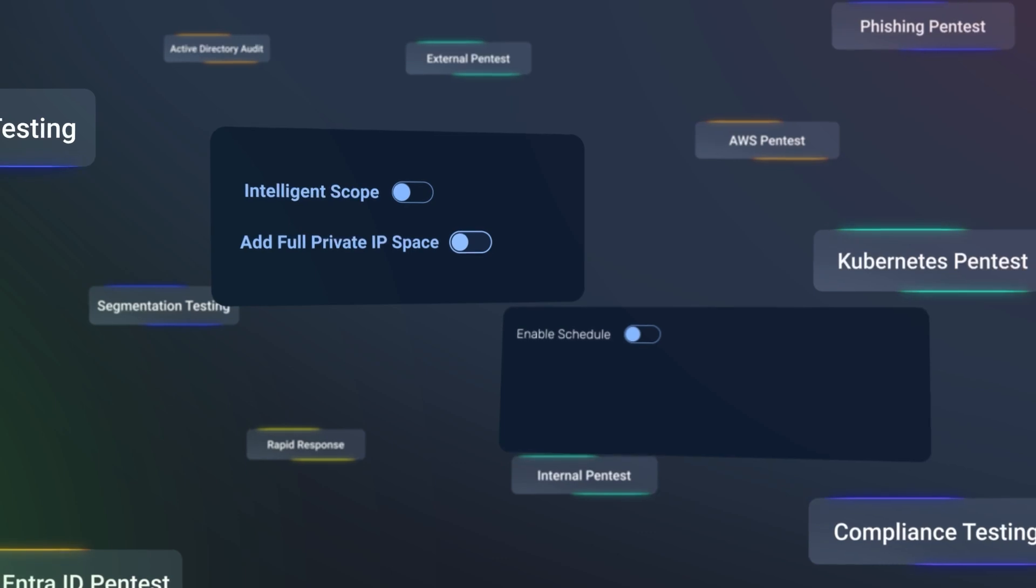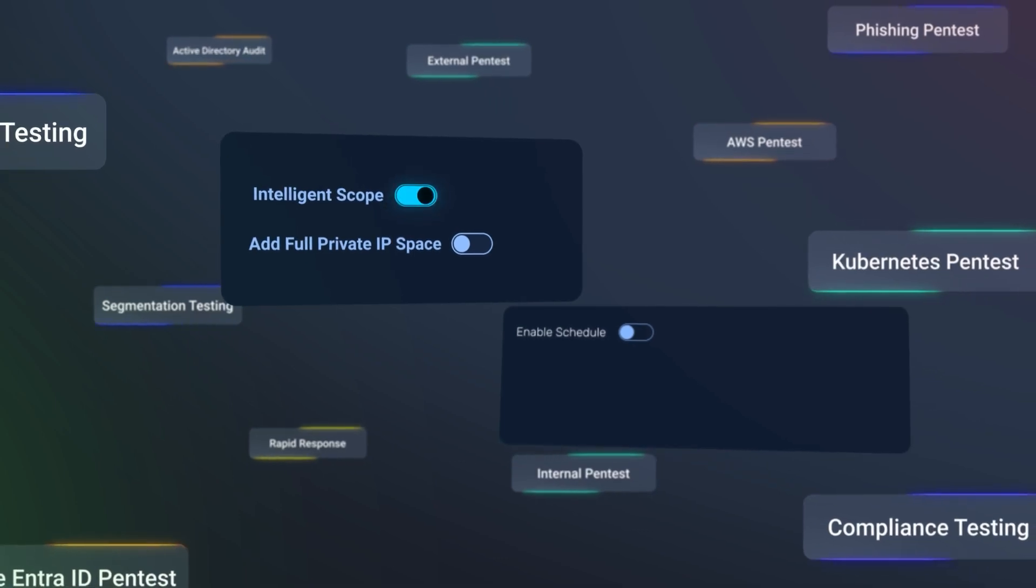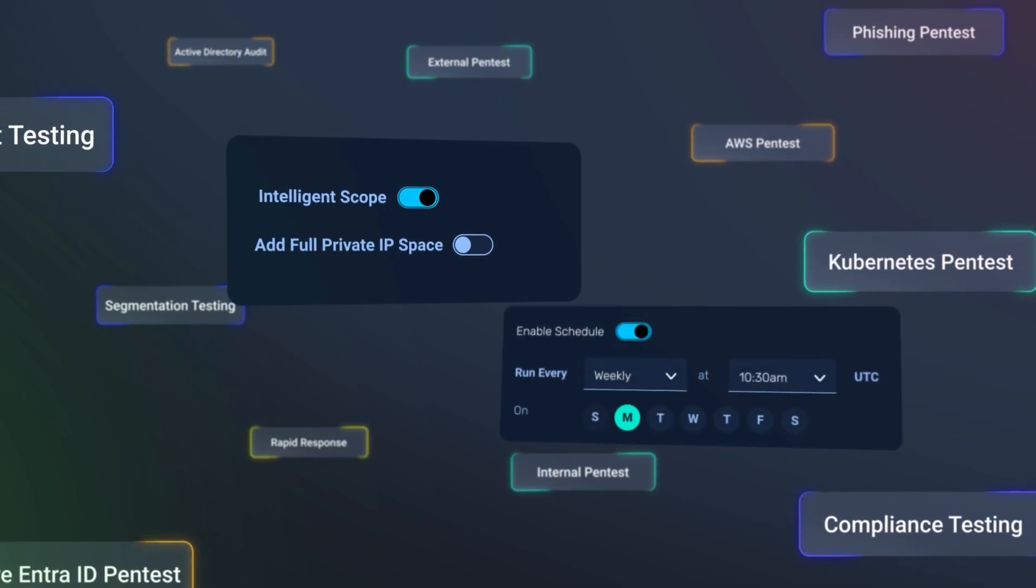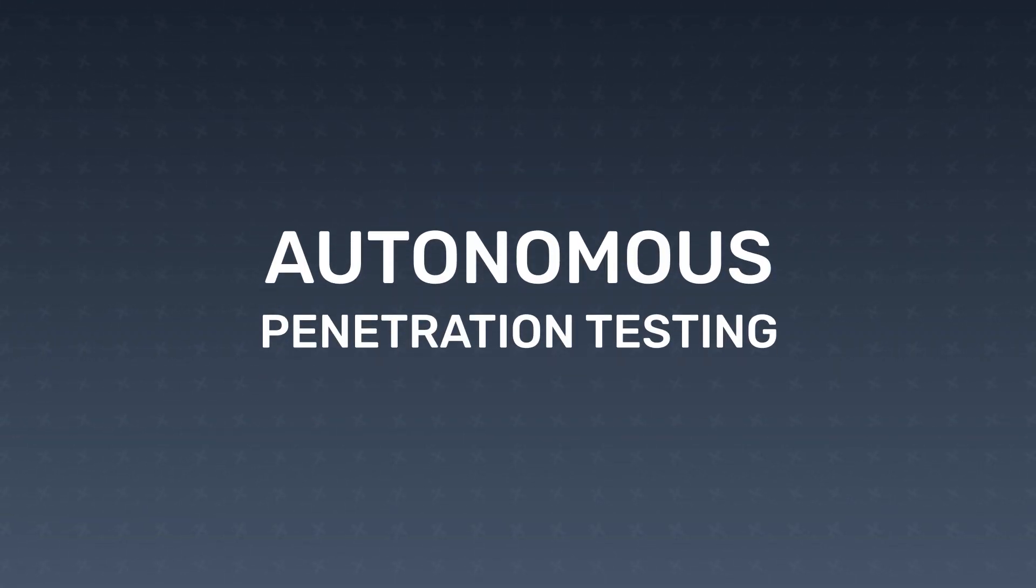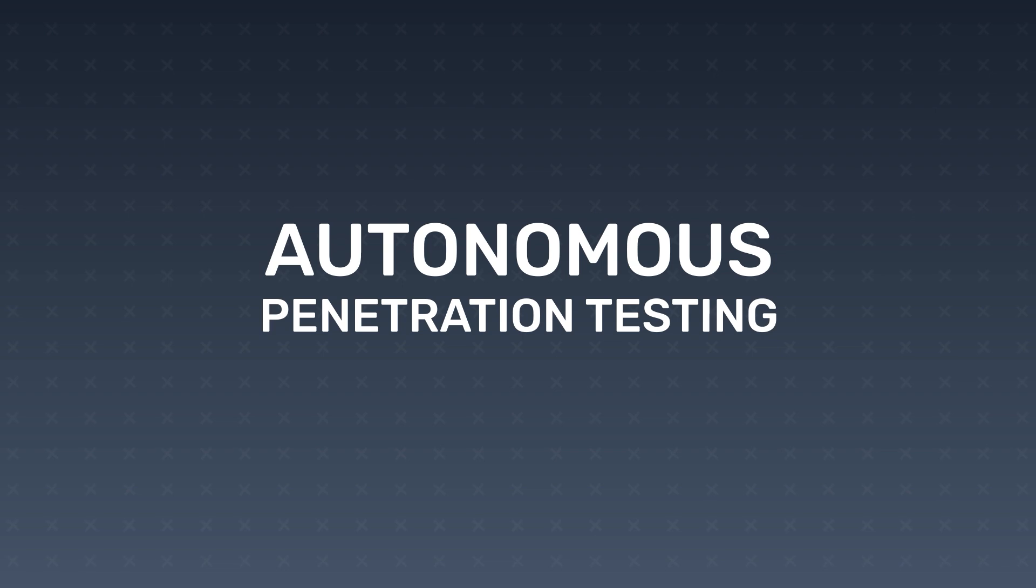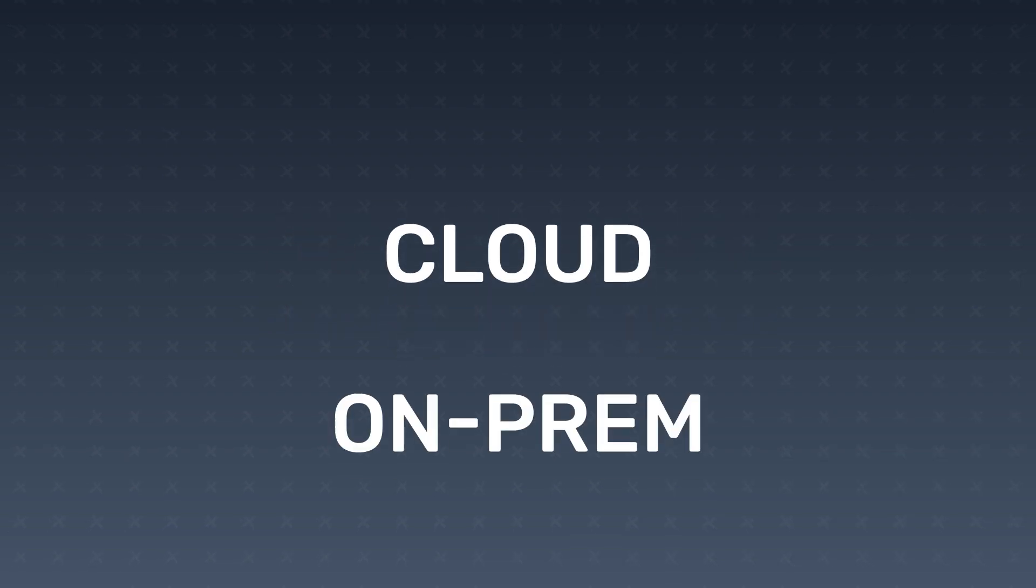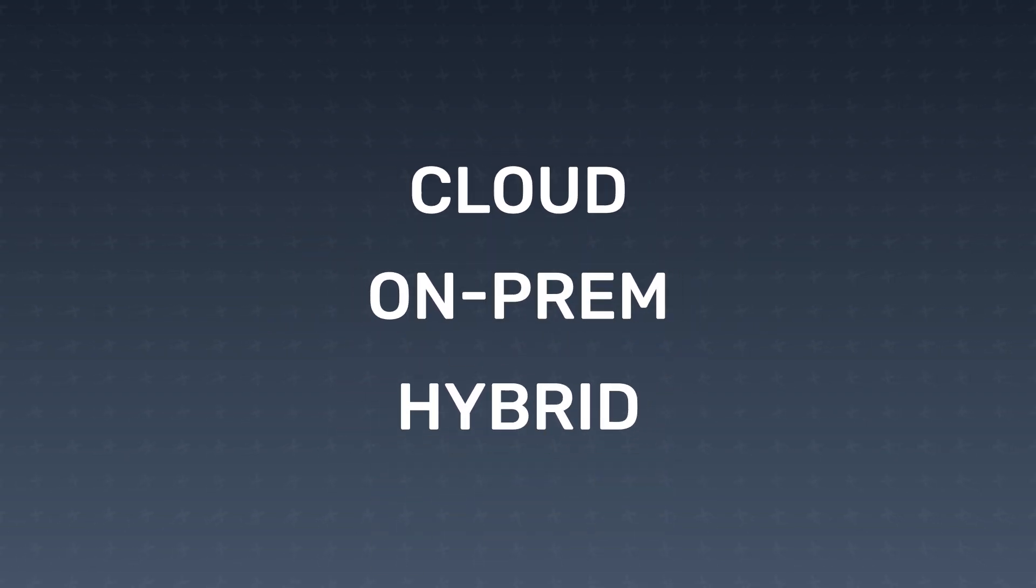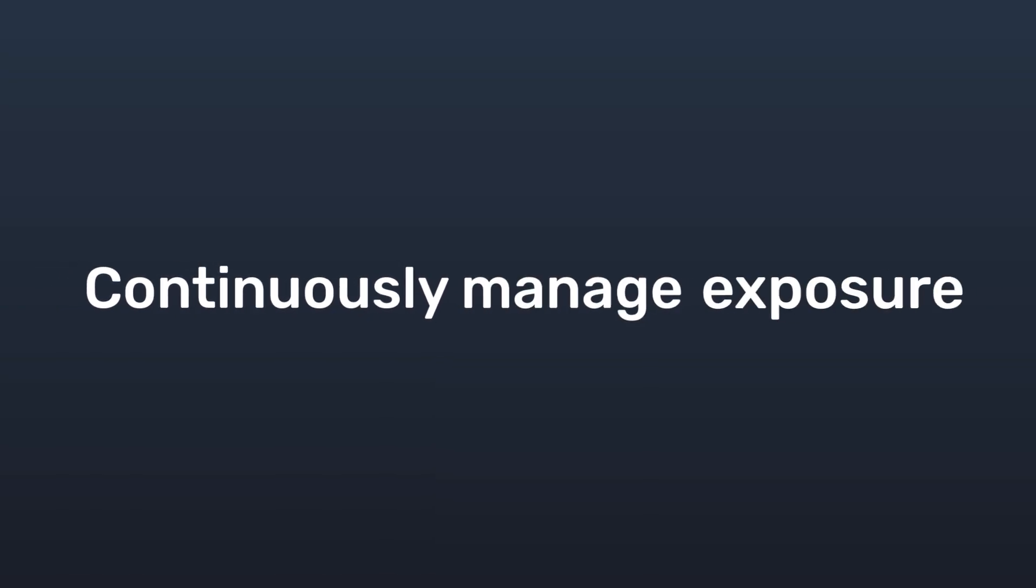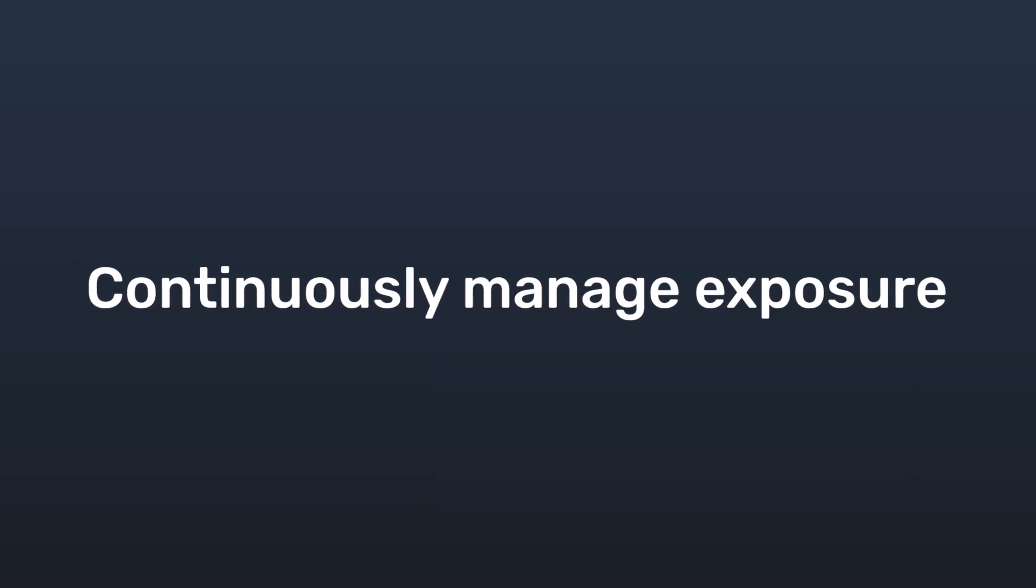And never compromise on test scope or frequency again. At the heart of Node Zero is autonomous penetration testing across your cloud, on-prem and hybrid infrastructure, so you can continuously manage exposure from any angle.